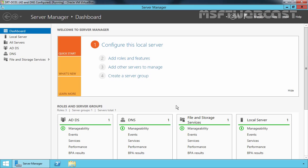It is highly recommended to use a separate server to configure as a WSUS server, but for demonstration purpose, I will be using my domain controller.